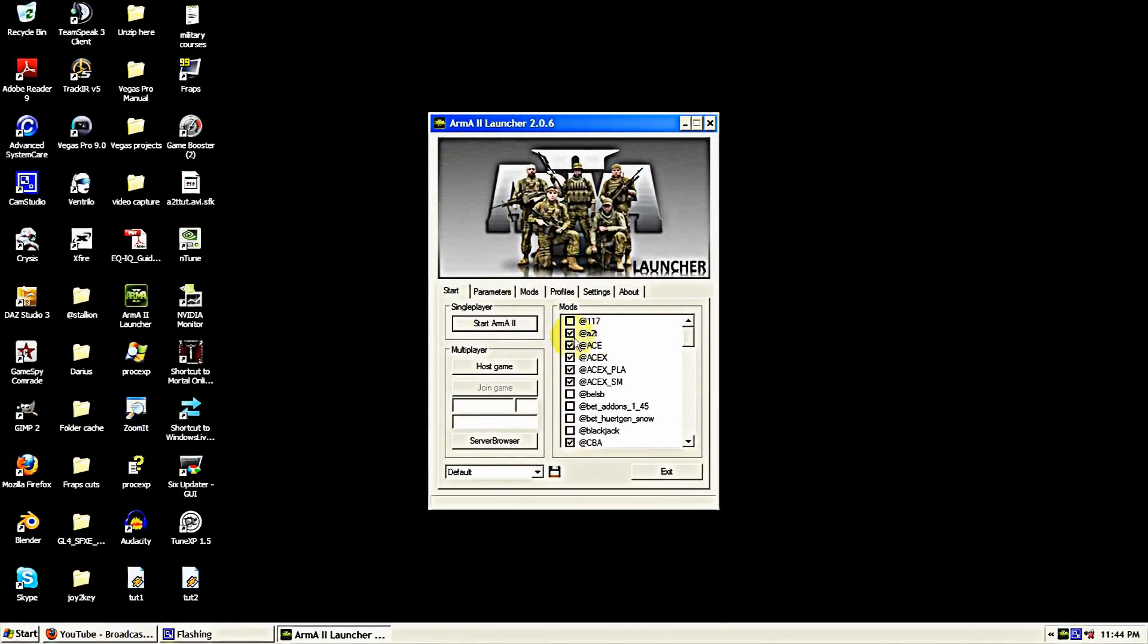Make sure that's selected or put into your command line, and then start Arma up and watch the next part of the tutorial for how to configure it inside Arma 2. Thanks for watching.